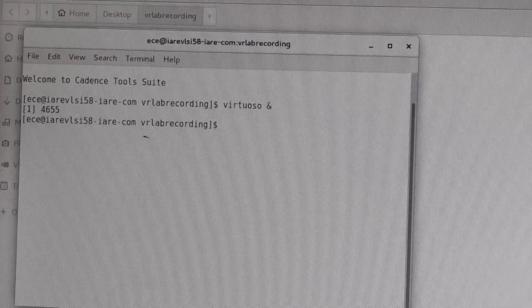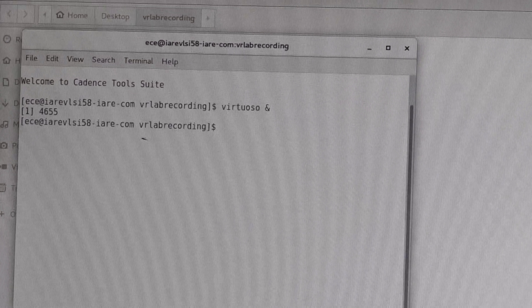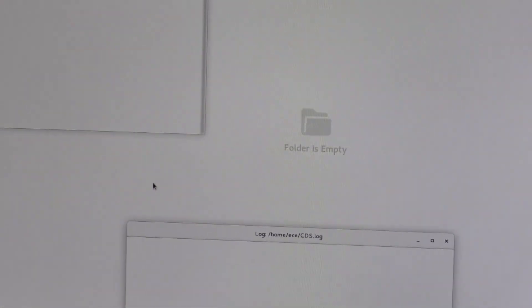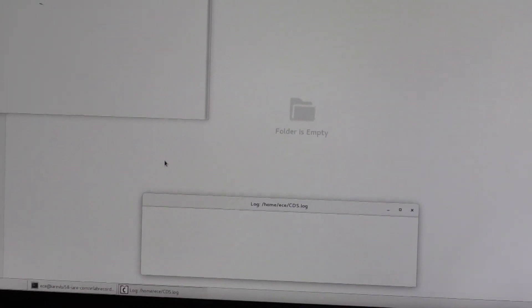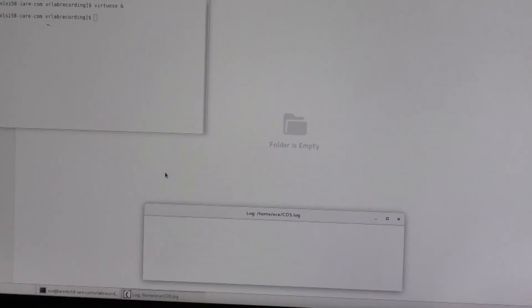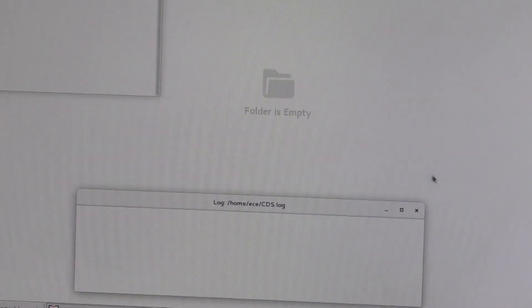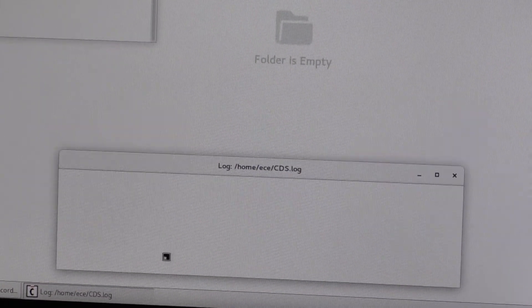Then wait for the window to open up in the Cadence software. Now you see a window has opened here.